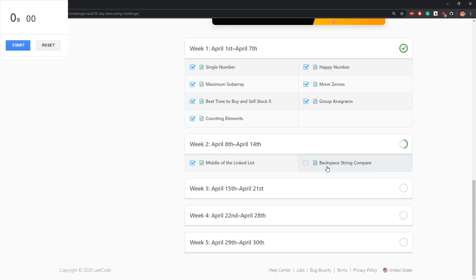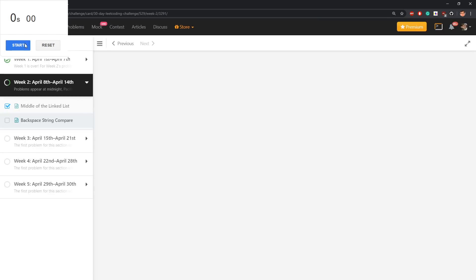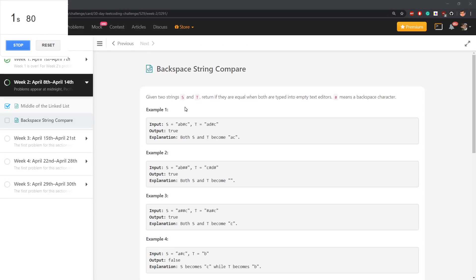Backspace String Compare. Well, for sure we will remove some characters, but I don't know what exactly the problem is about.